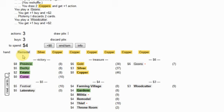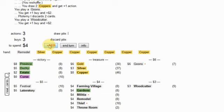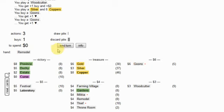Now this will give me twelve money and I would really like to get two more goons, so I'm not going to remodel anything right here. At some point that will happen though.